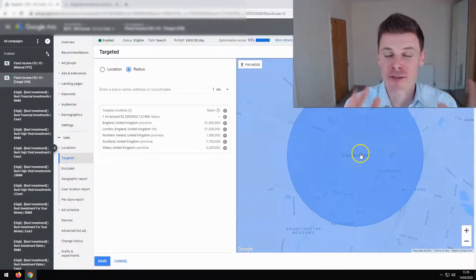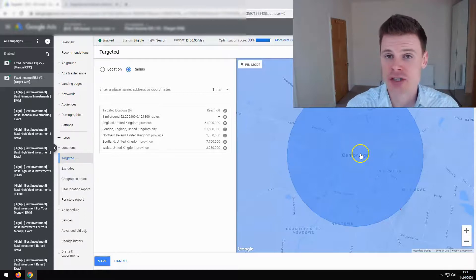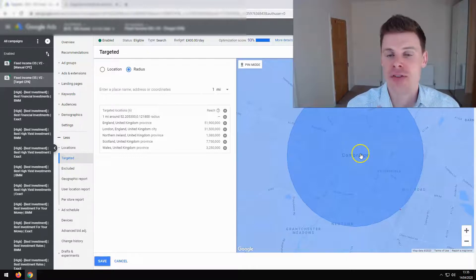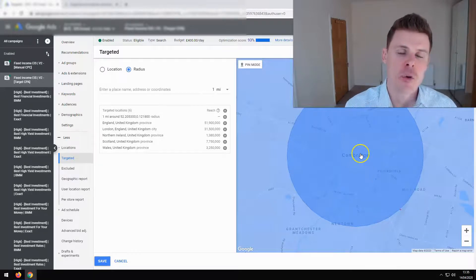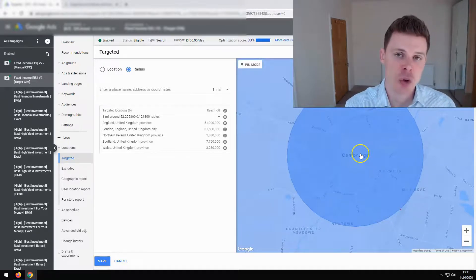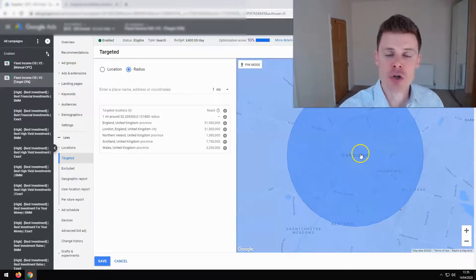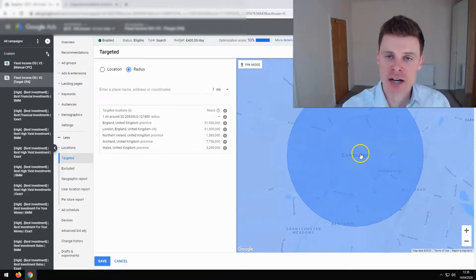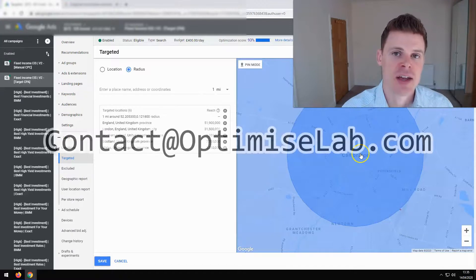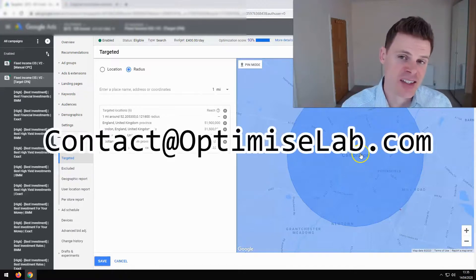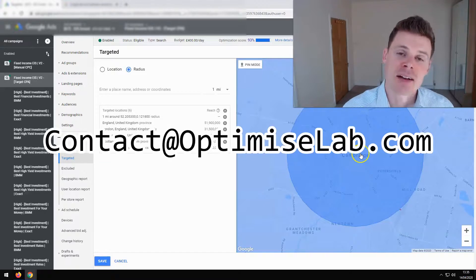I hope this video has been informative and will help you to improve the location targeting of your campaigns. If it has, feel free to give the video a like — that would be really appreciated — and feel free to subscribe for additional tips and advice. If you want assistance setting up a new campaign, managing your campaigns, or getting consultancy from us at OptimizeLab, feel free to get in contact by emailing contact@optimizelab.com. Thanks for watching.